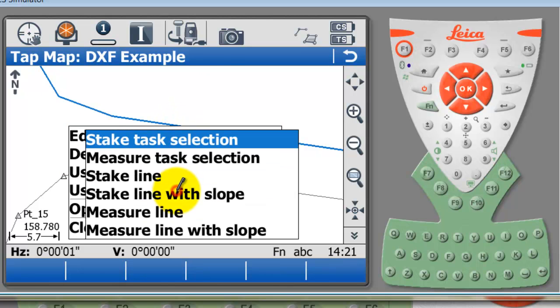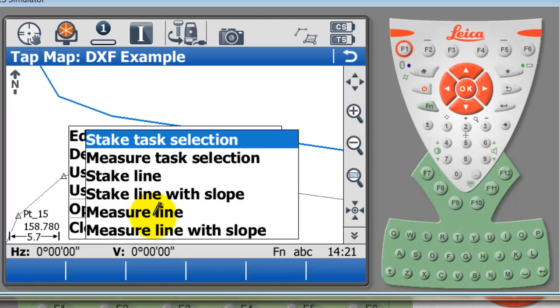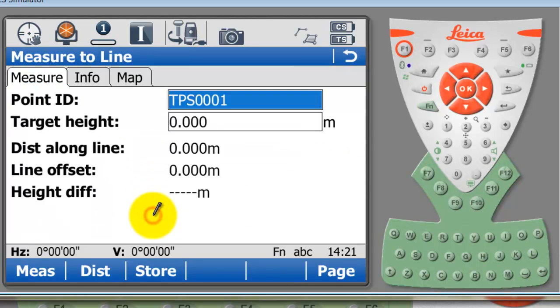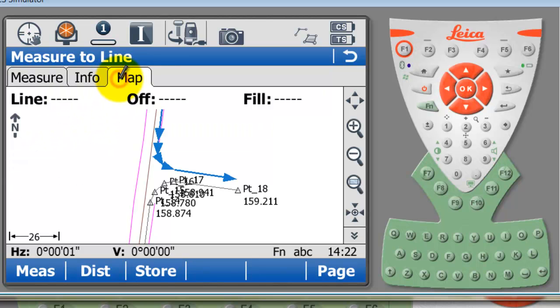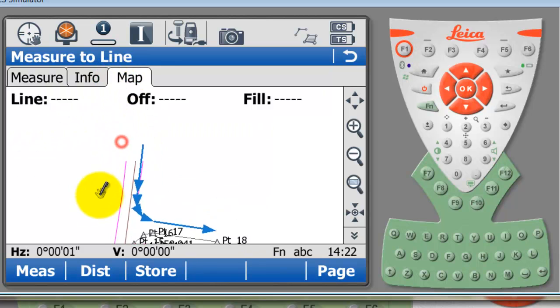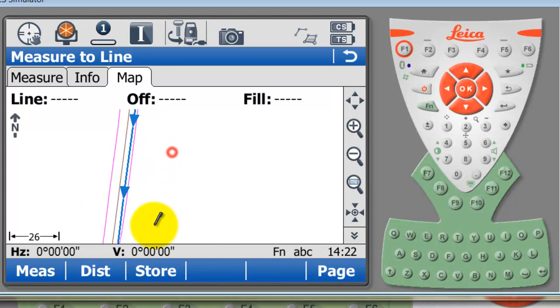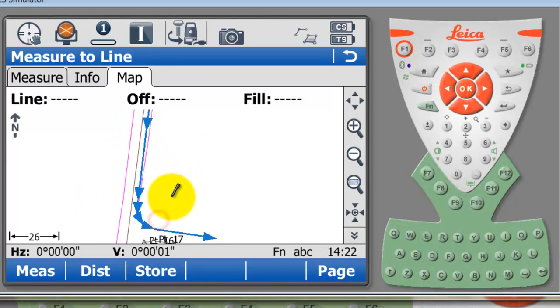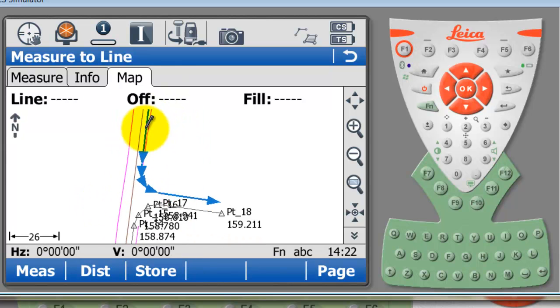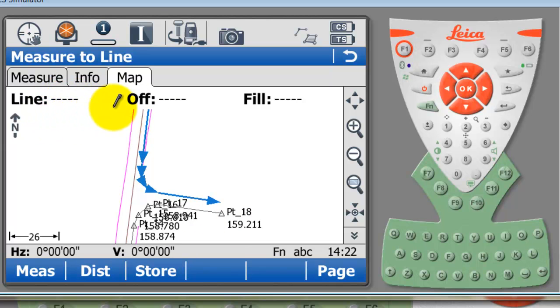I'm going to tell it to use this one in the application which is reference line. I'm just going to select measure to line. Now I'm setting out this edge of bitumen line. You can see here when I go to the map screen it shows me some information about the line that I'm setting out, and if I walked over to this line I could see chainage, offset and cut and fill.